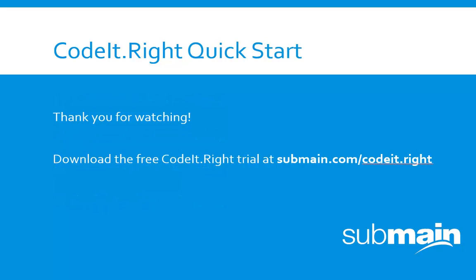This has been a very quick introduction to CodedRight. Please feel free to explore other tutorials and download the free 14-day trial to learn how the numerous features of the product will help you today.